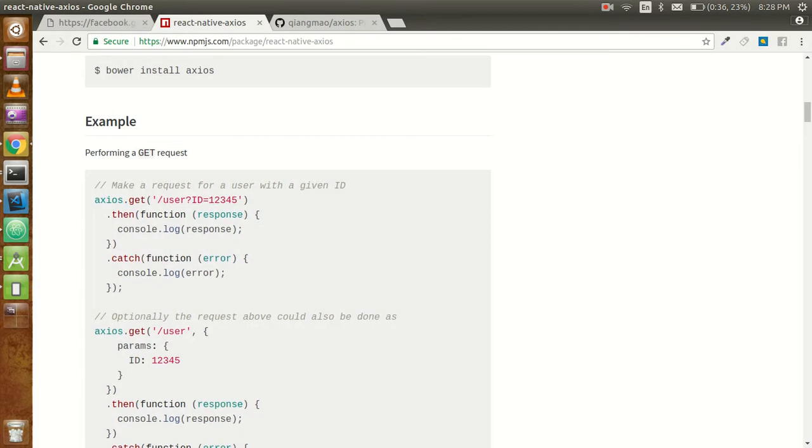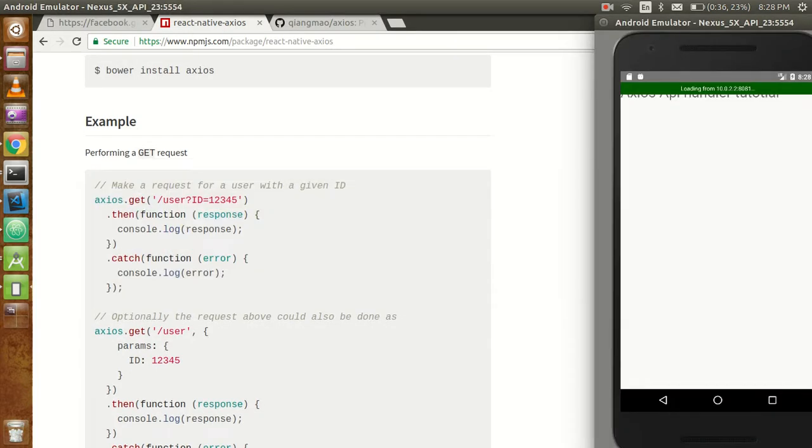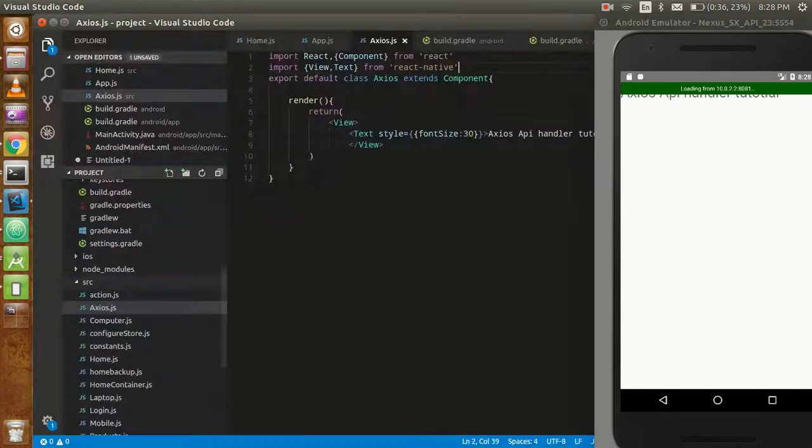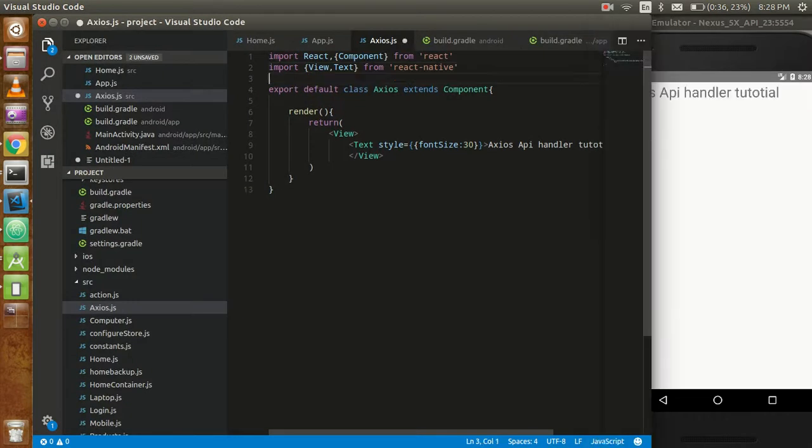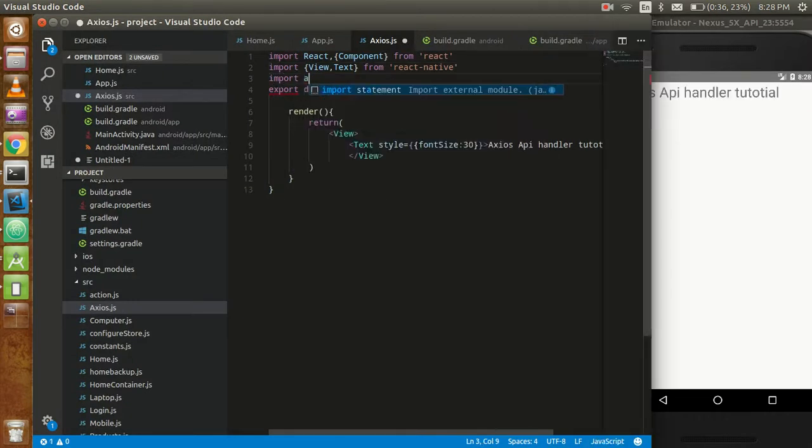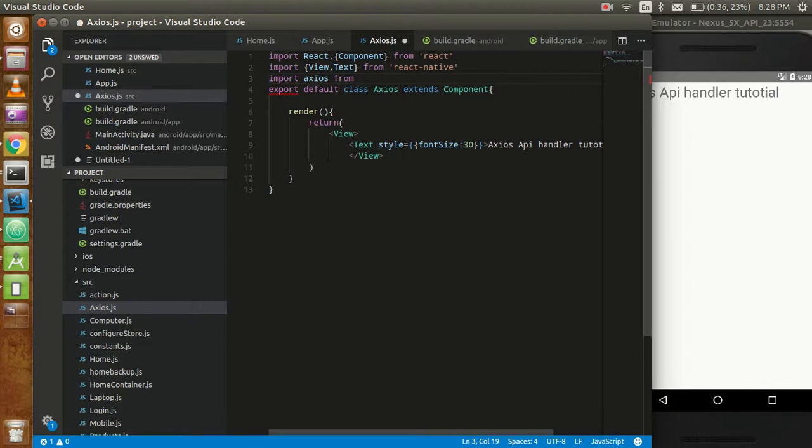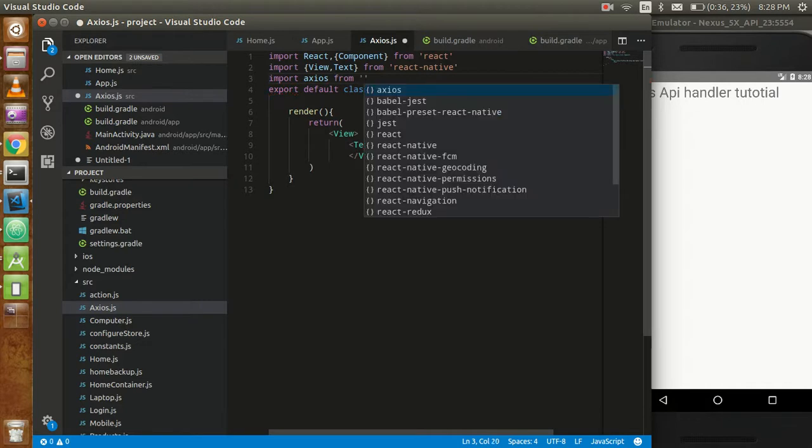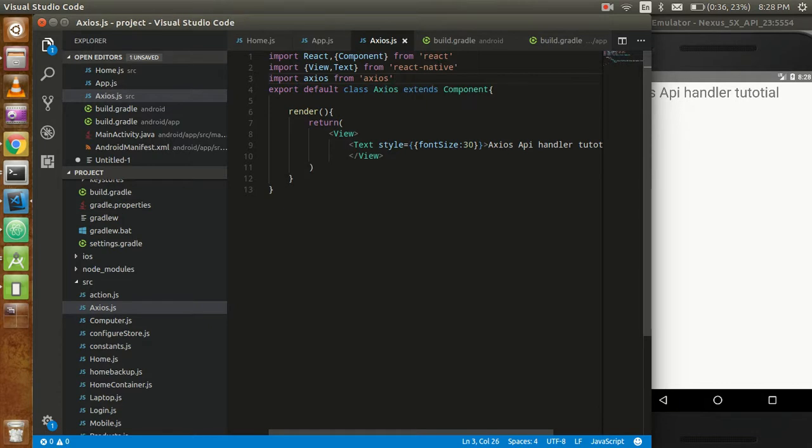Fine. Now first of all we have to import this from the same package name, from the same package name which is Axios. That's fine.